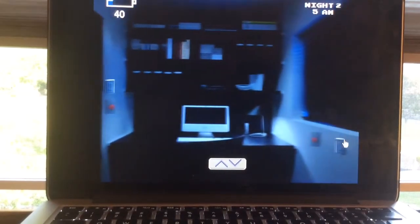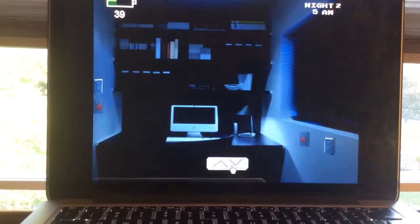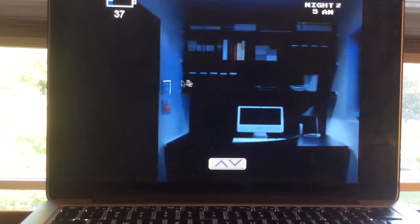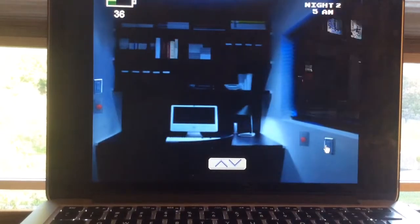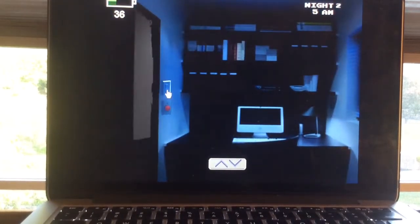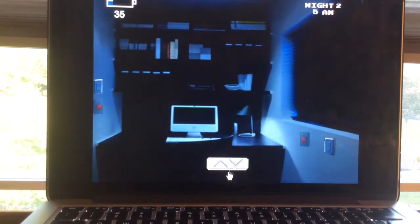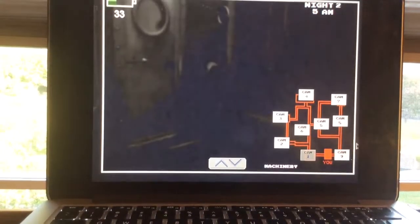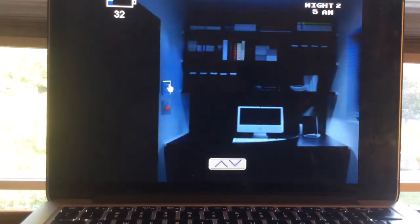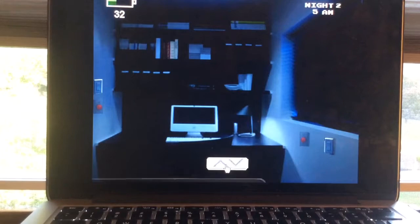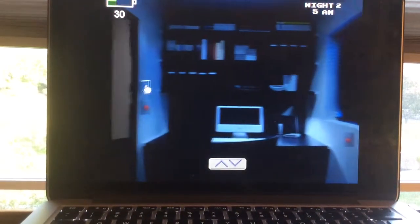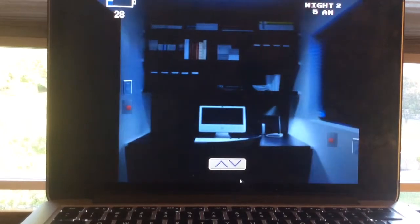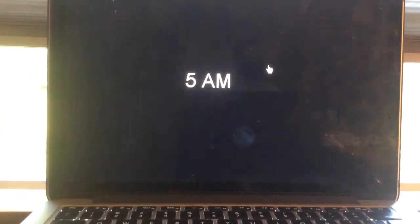I'm just checking my door and hallway. My window and door. Checking my door and my window. Alright, we beat night two.